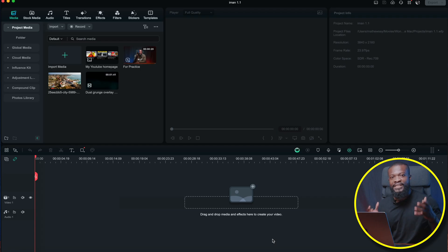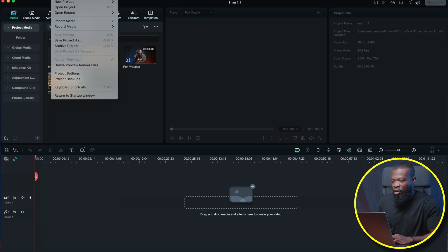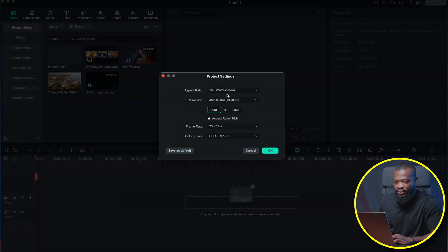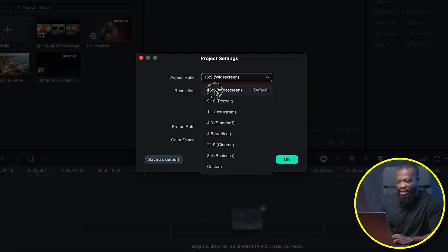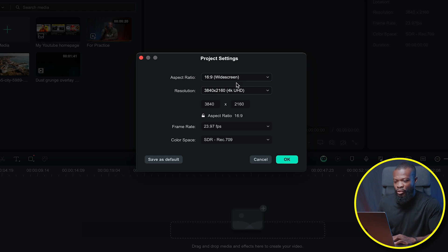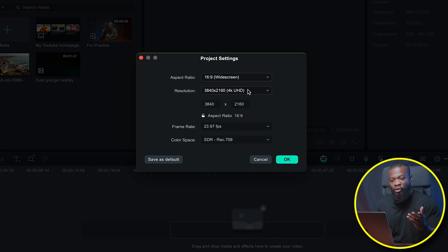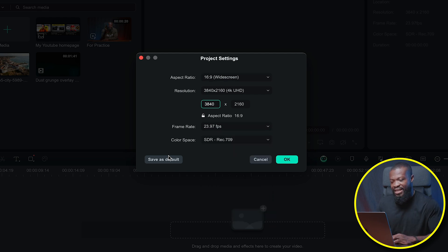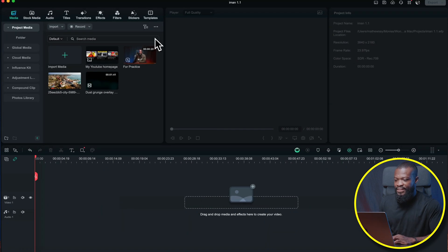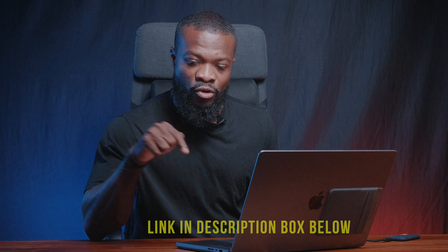Let's get started. First of all we're going to set our project settings — go to the top, click on File, then click on Project Settings. On aspect ratio make sure you select 16x9 since we're posting on YouTube. With resolution I shot mine in 4K so I'll leave it, but you can select 1080p. Frame rate I shoot in 23.97 — keep it the same way you shot in. You can save it as default, then click OK.